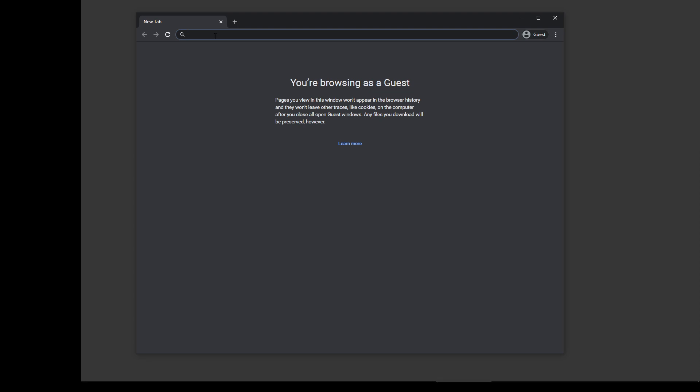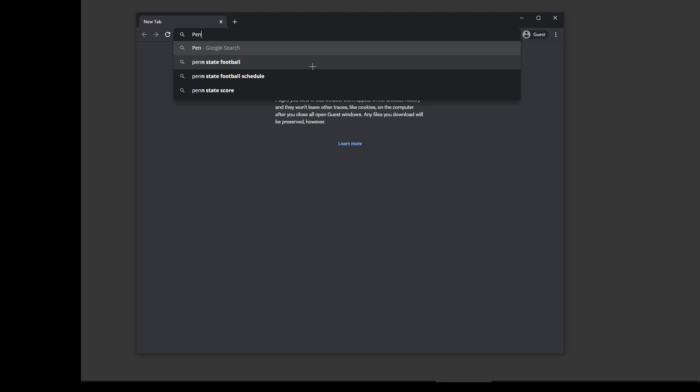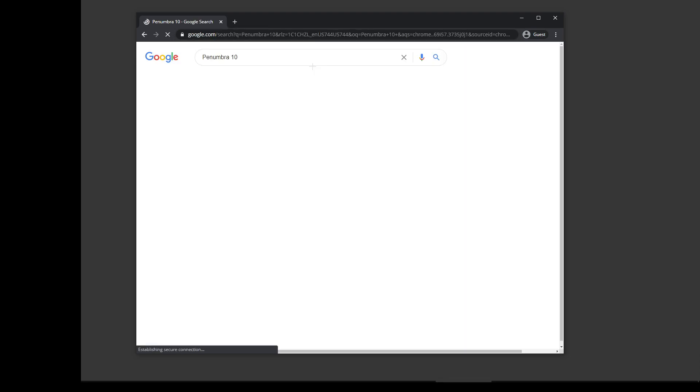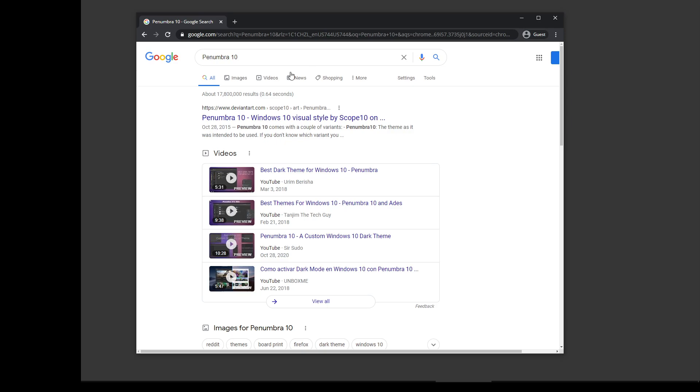The dark theme I use, which tends to make a lot of the background screens and windows dark, is you go download Penumbra 10, and I think it's hosted at DeviantArt.